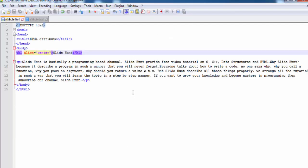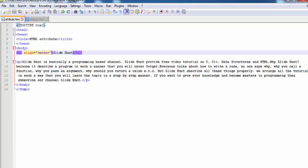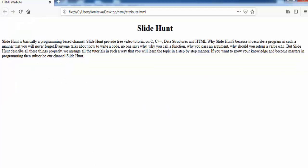There is another attribute named bgcolor. This attribute is used to change the background color of a web page. By default, web page background color is white. But using bgcolor attribute you can change its color. Let's do it.